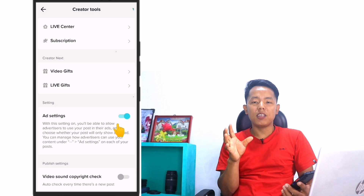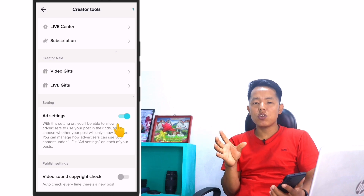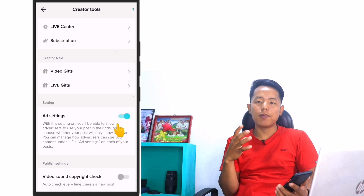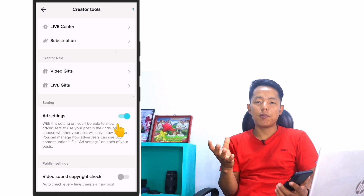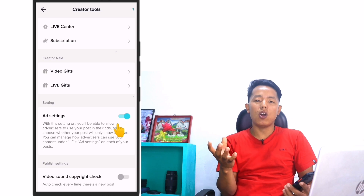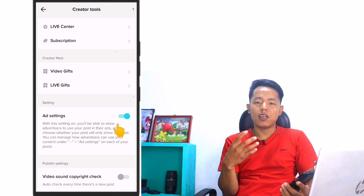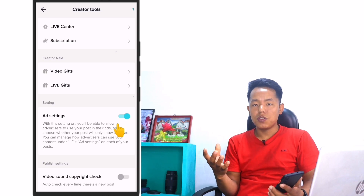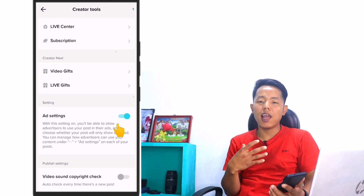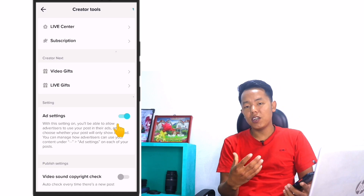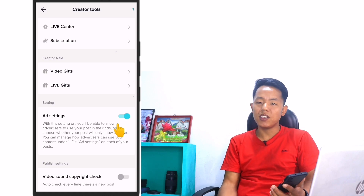In this case, you can add money to TikTok. If you are popular, you can add your ad to your video. Thank you.